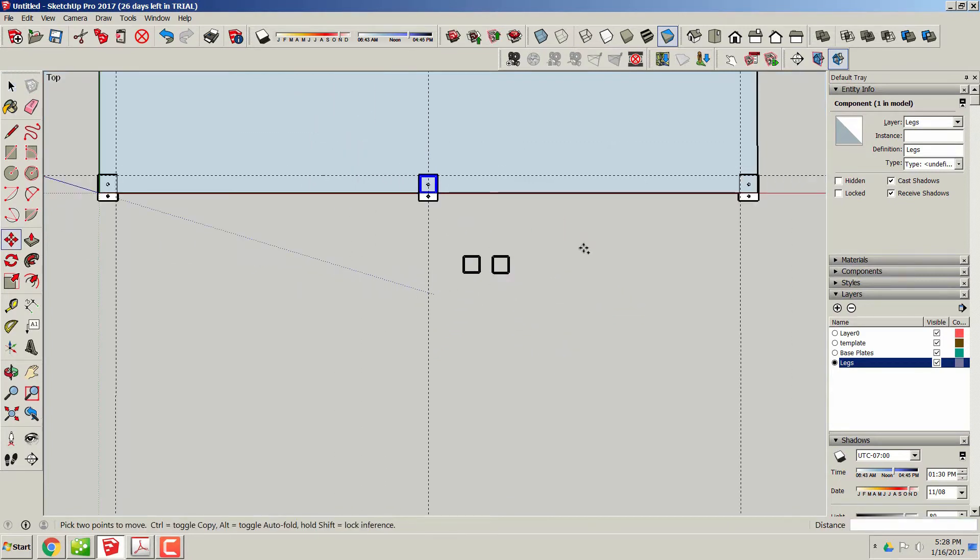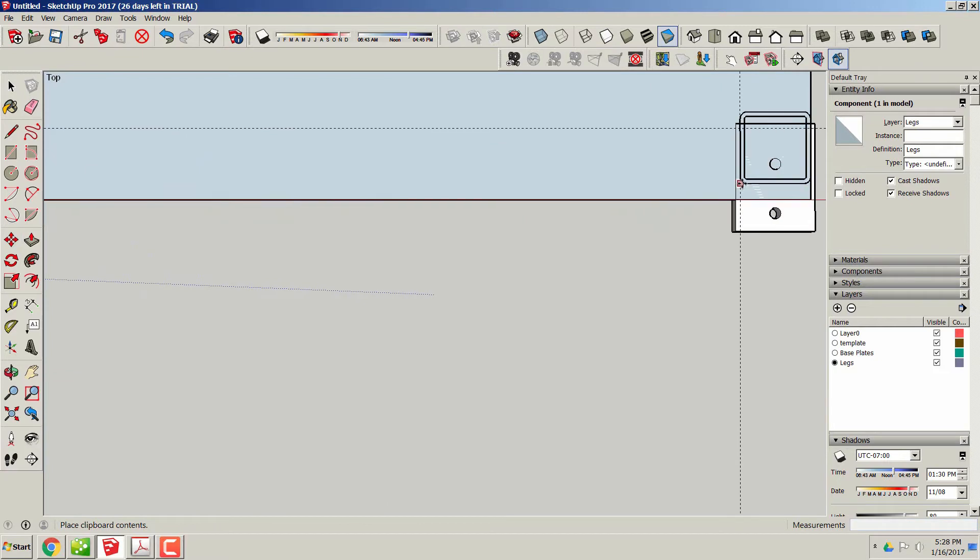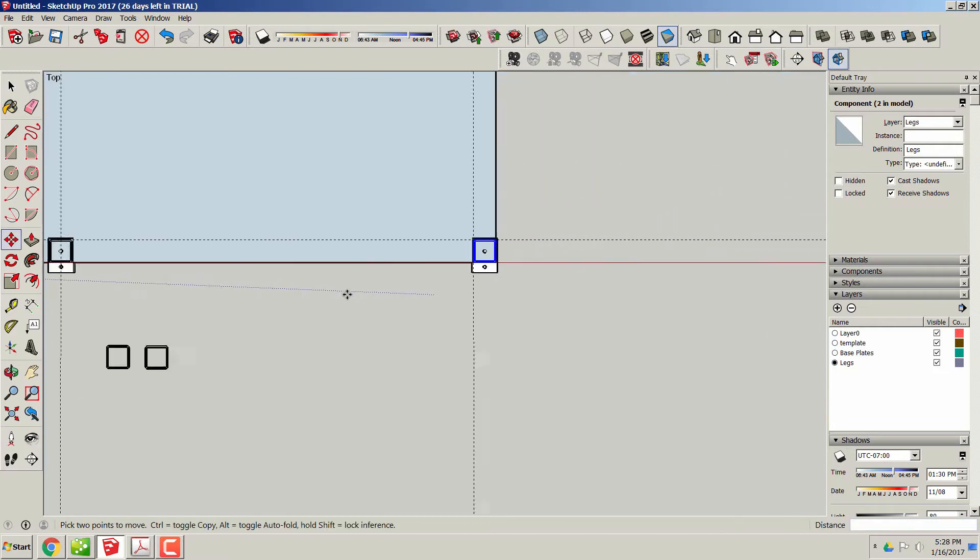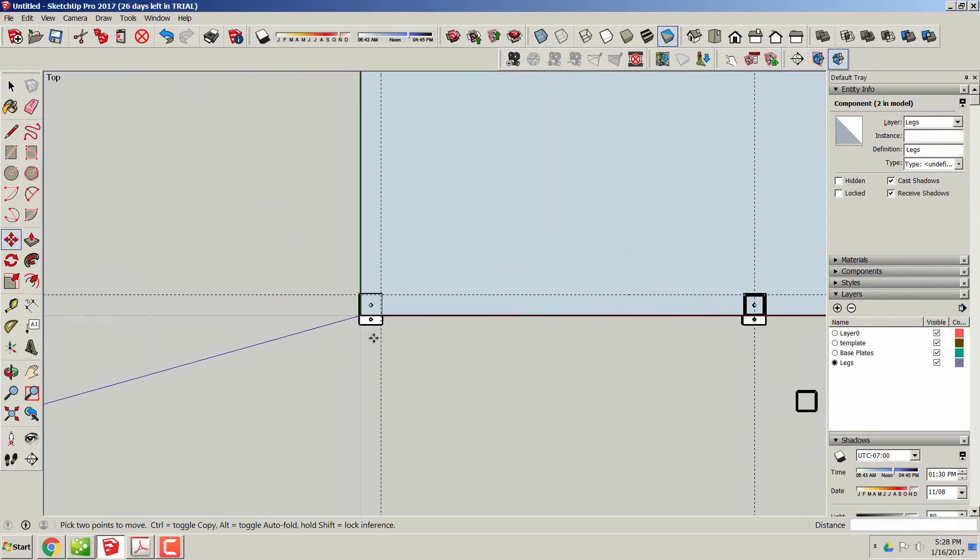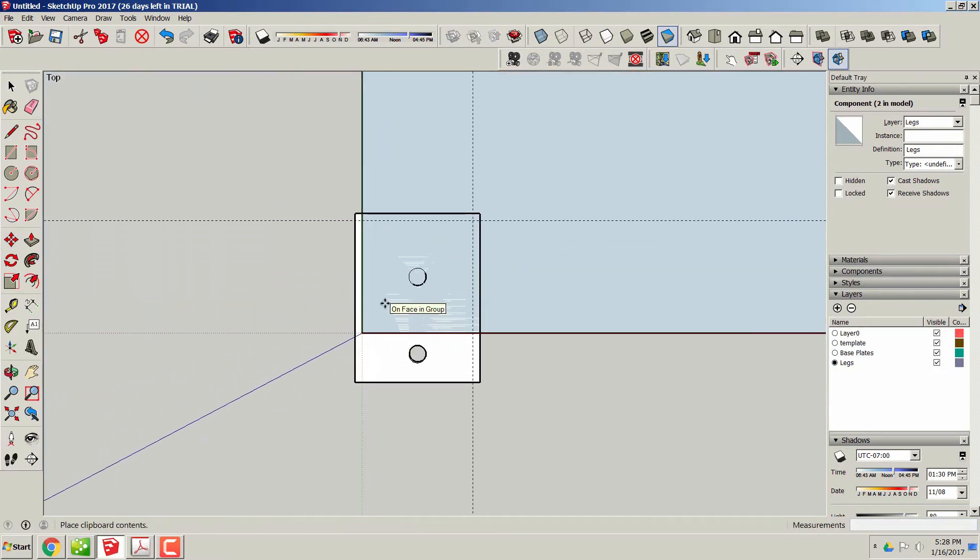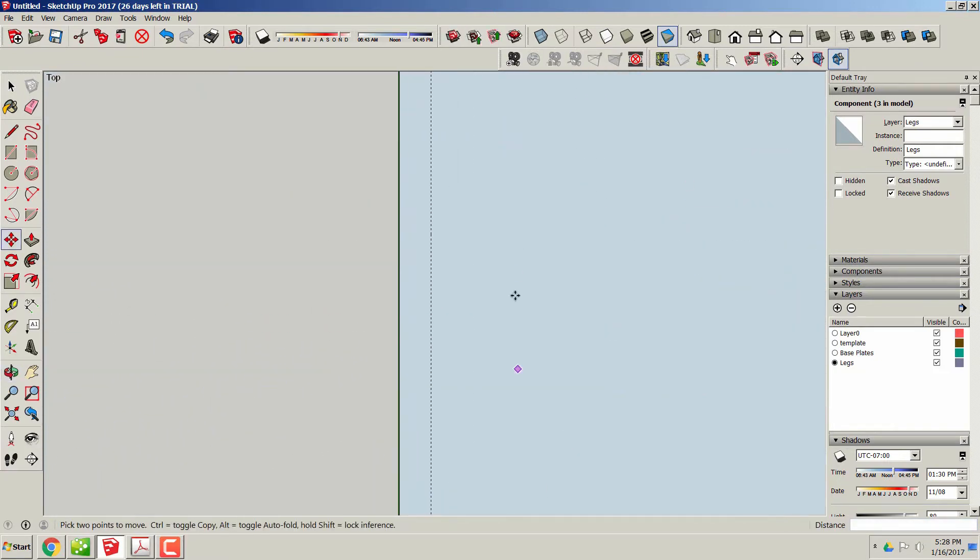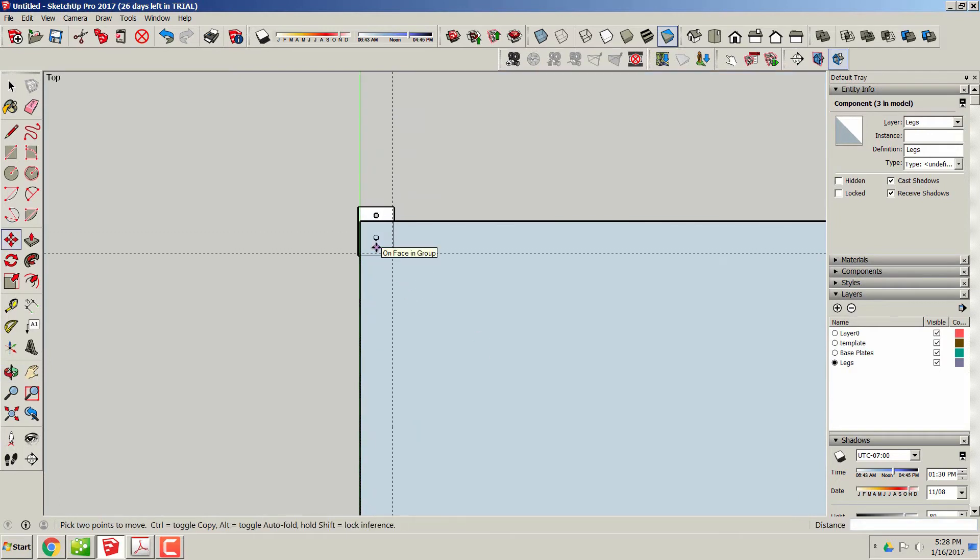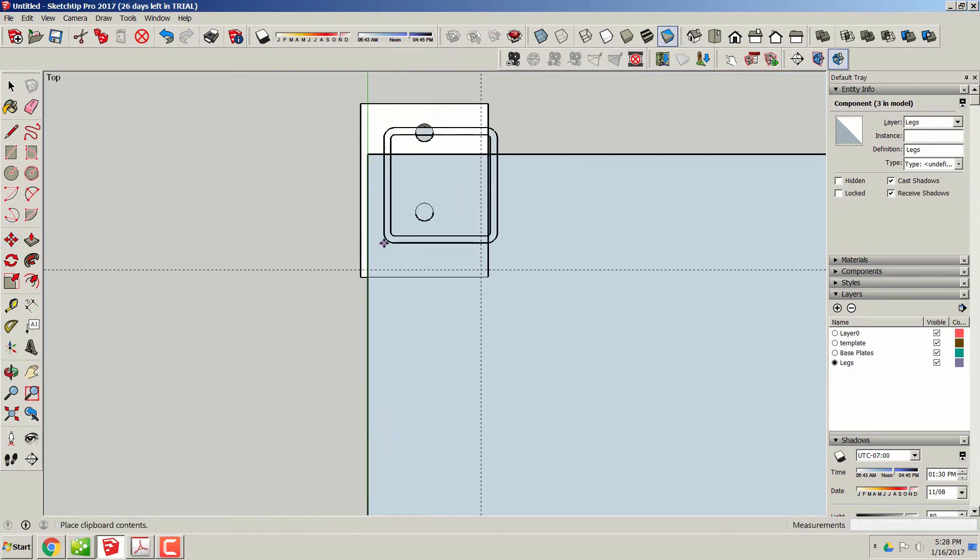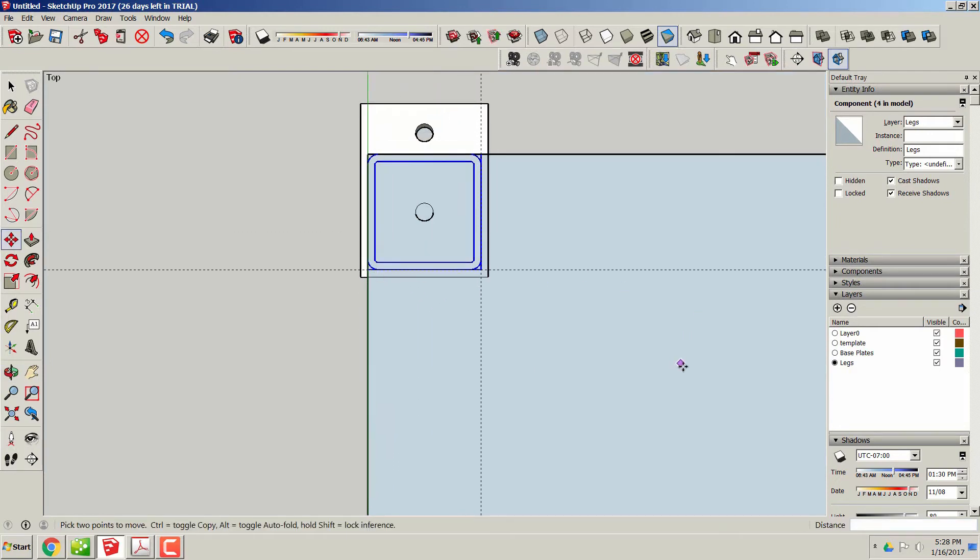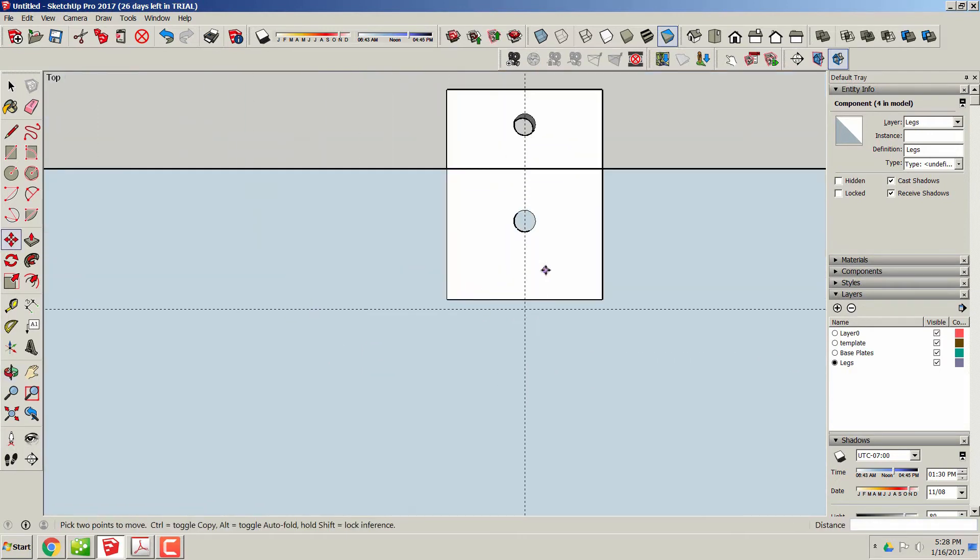We'll set them all in place, and Ctrl+C, Ctrl+V for a copy and paste - that's what I'm doing here, and then just lining those up.